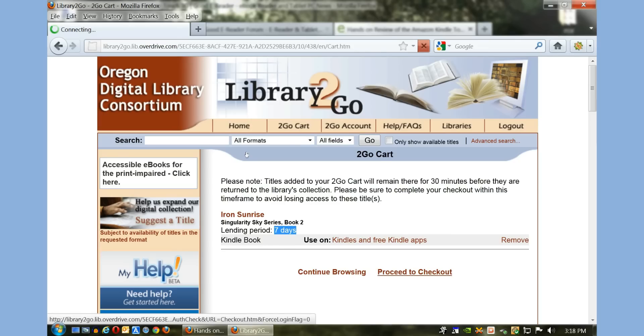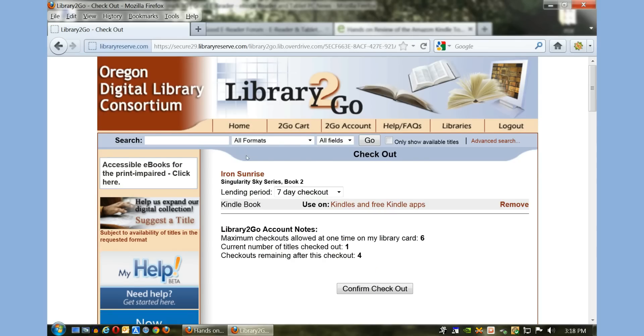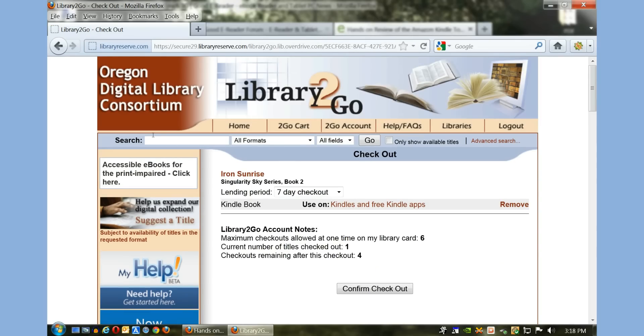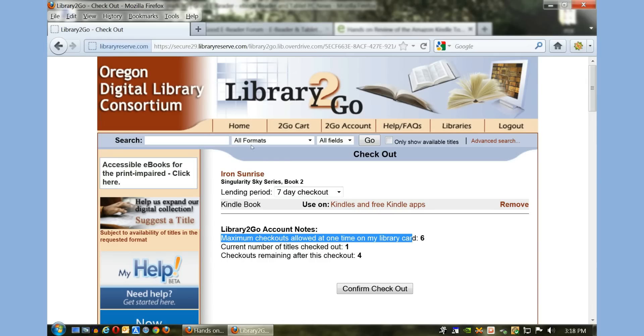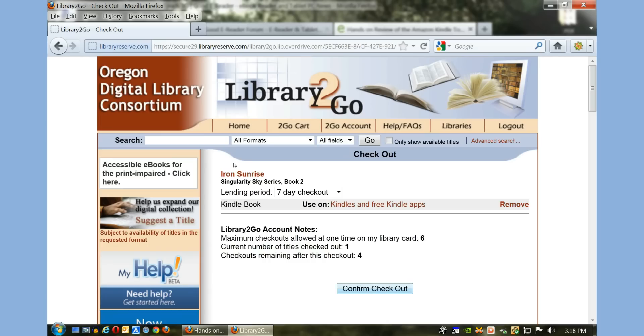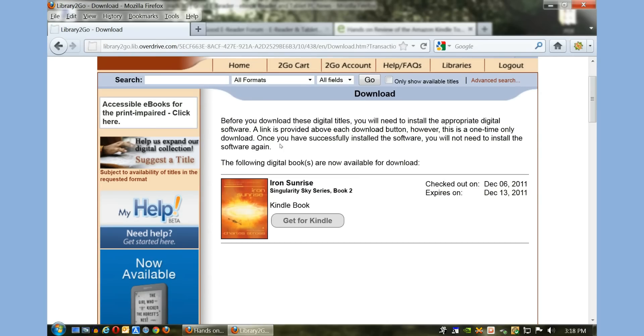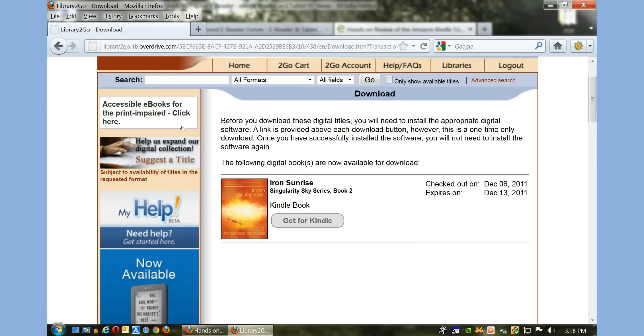So I'm going to proceed to checkout. Maximum checkouts allowed at one time on my card: I have one book checked out already and I'm limited to four checkouts. So I'm going to confirm this checkout, and now I have officially checked it out.